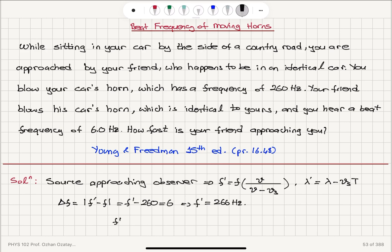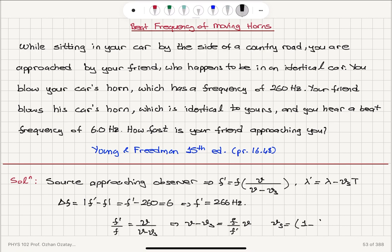F-prime divided by F equals V divided by V minus V-source. This tells us that V minus V-source equals F over F-prime multiplied with V. So, V-source equals 1 minus F over F-prime, multiplied by V. Or we can write this as F-prime minus F, divided by F-prime, multiplied by V. That is the speed of the source.